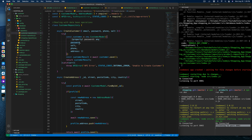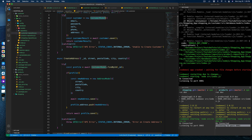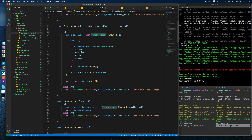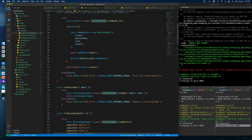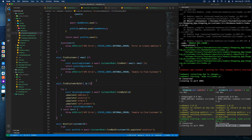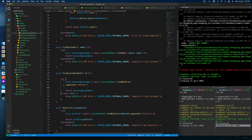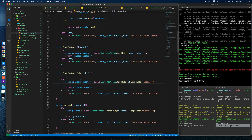Create customer is perfectly fine — the customer model is there. Create address is also done, as it will be needed. Find customer by ID we need to tweak a bit — wishlist, orders, cart, and products are not required here; only public address should remain.